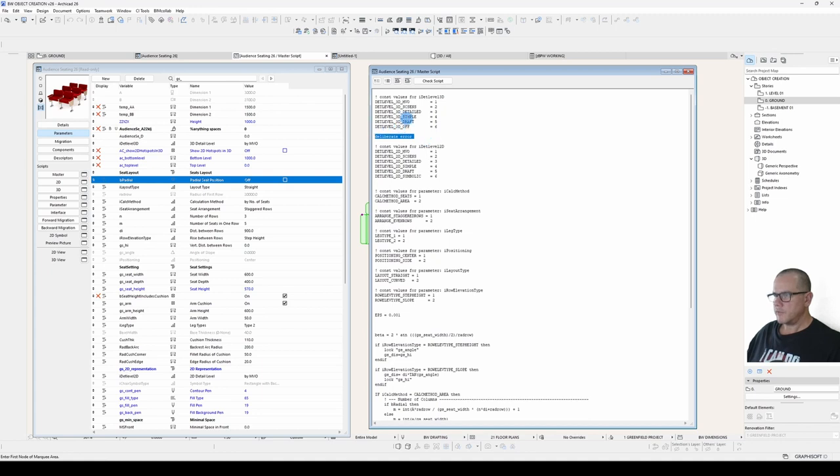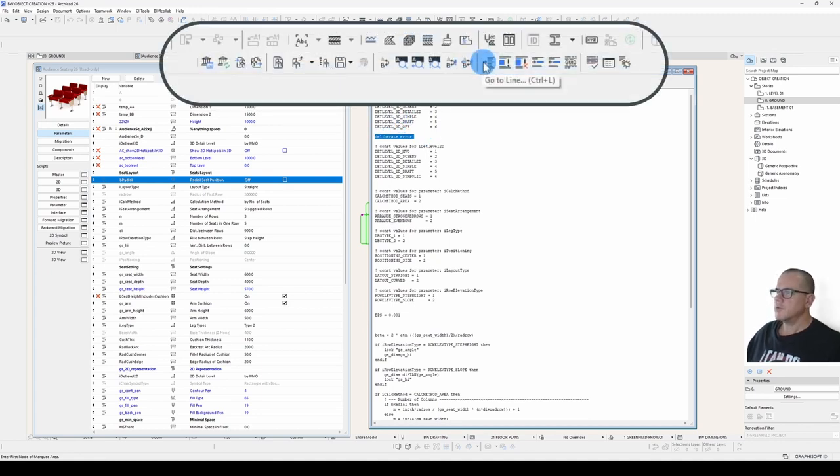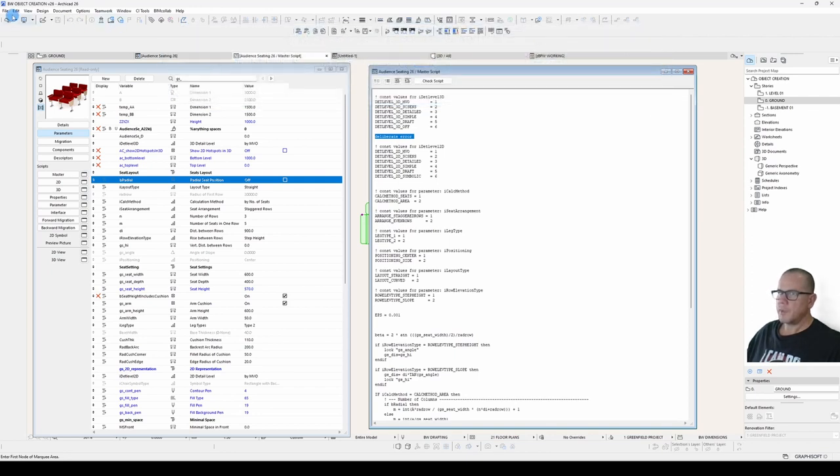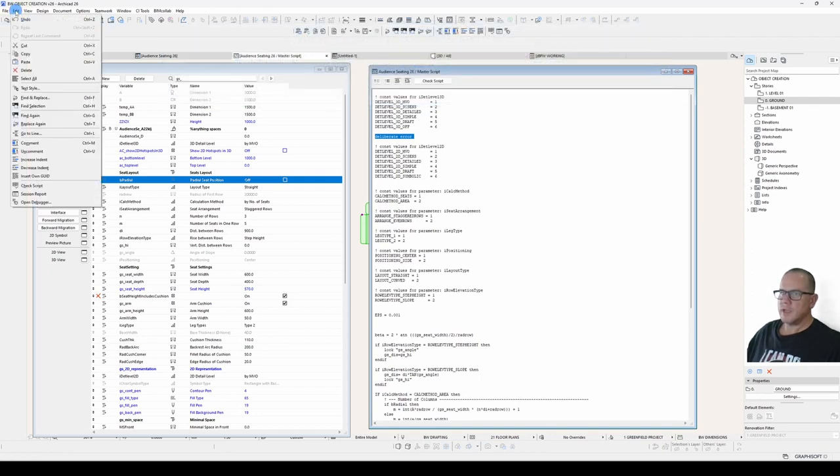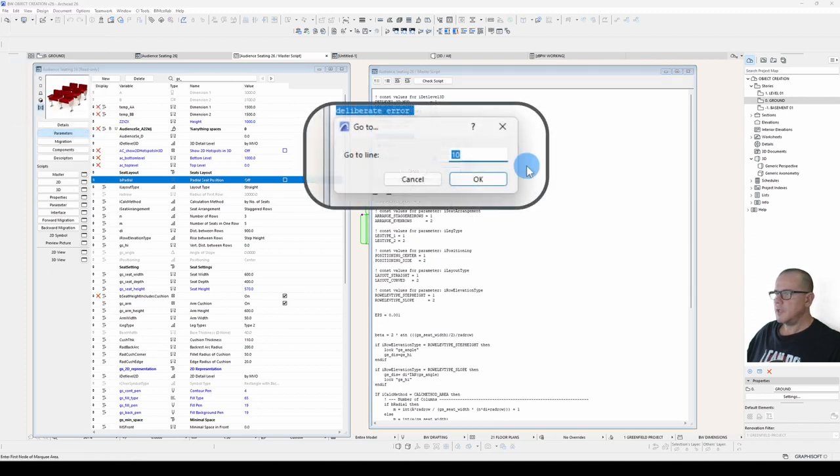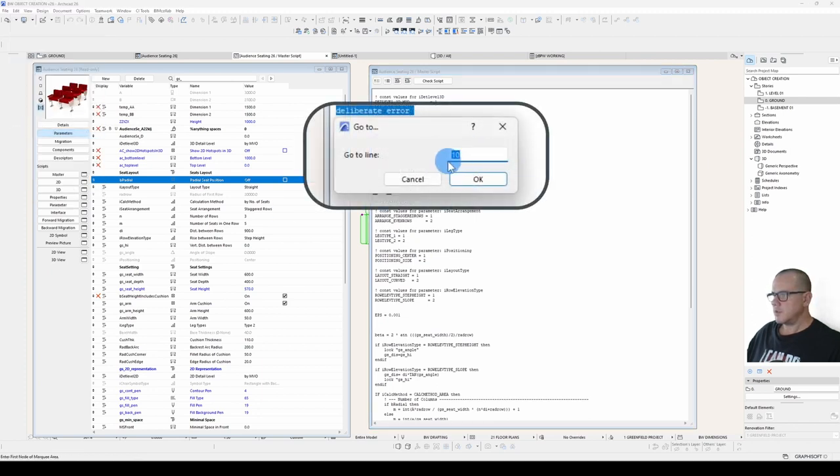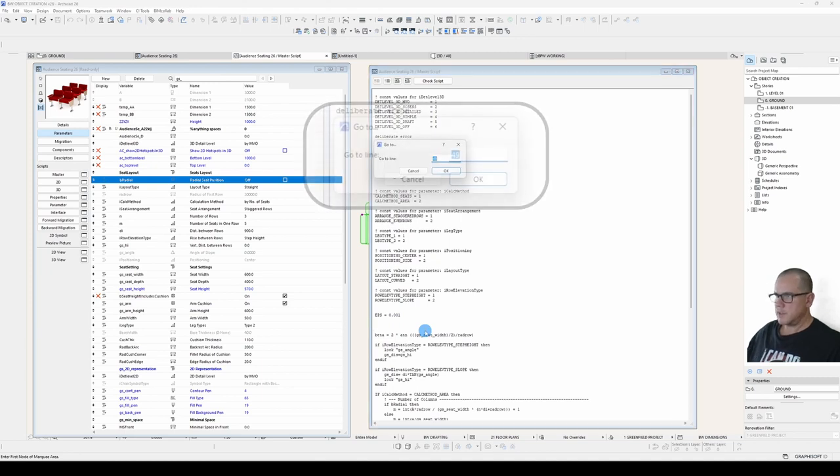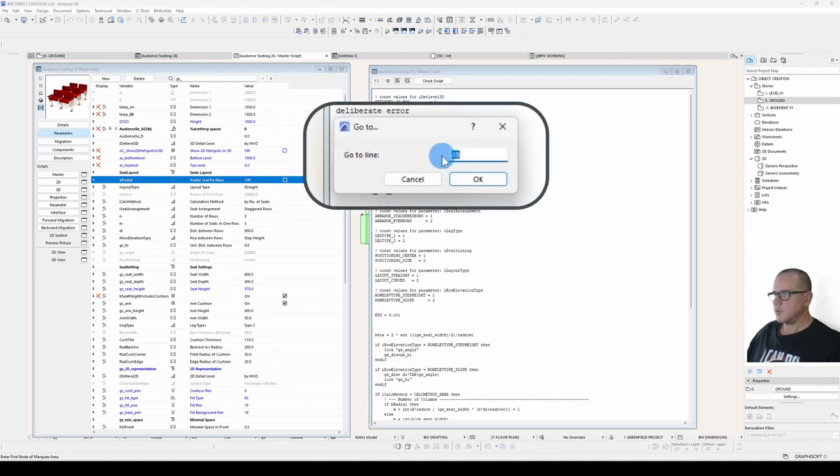Now, you will have noticed if you've had any experience with programming that line numbers are absent in this dialogue. The way you need to find out which line you're on is to hit the go to line button, which is on your toolbar here, or with your shortcut, control L, or under the edit menu, go to line. And then it will tell you which line you're on. So if I come down here, and I go control L, it tells me I'm at line 49.